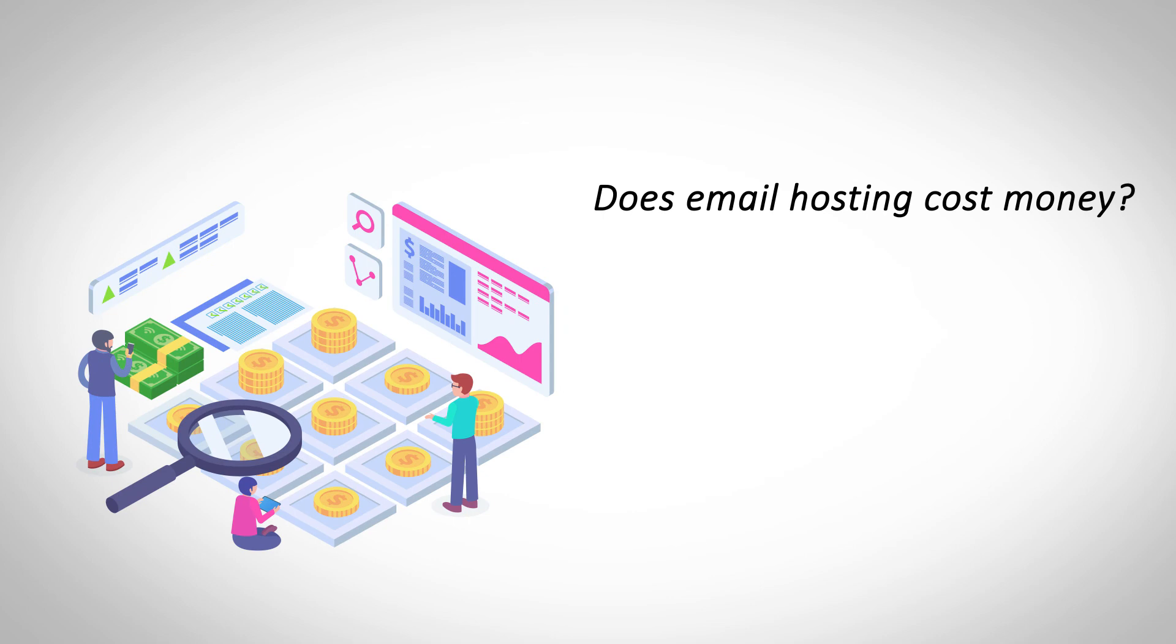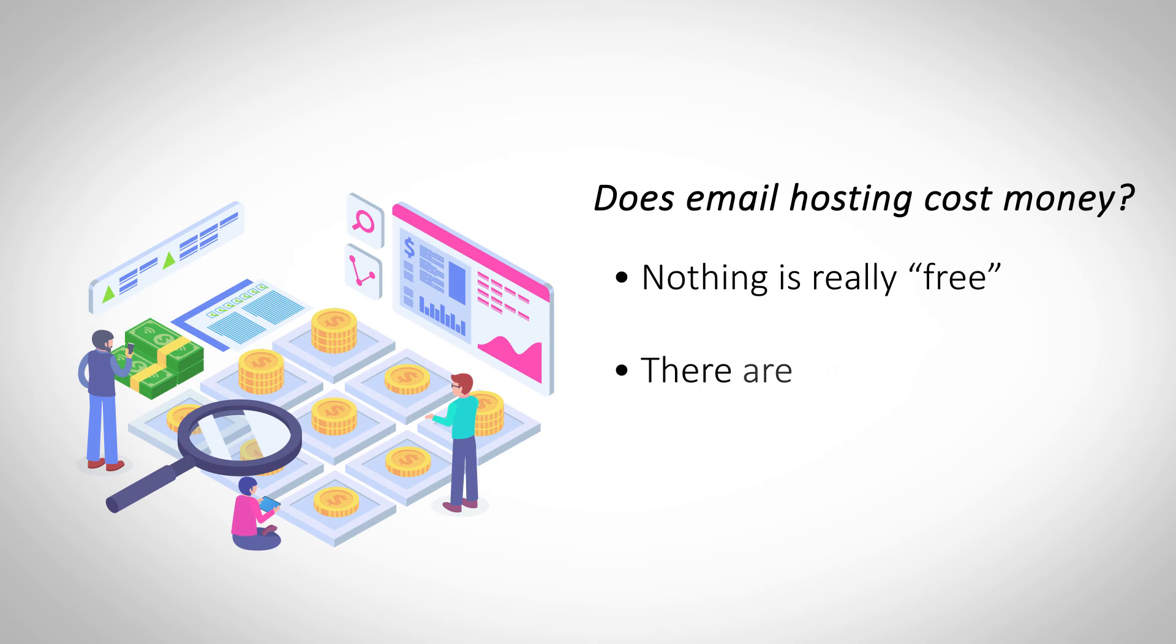There are email hosting providers who offer their services for free, but with some conditions attached. There are a number of providers who offer paid email hosting at really reasonable prices.